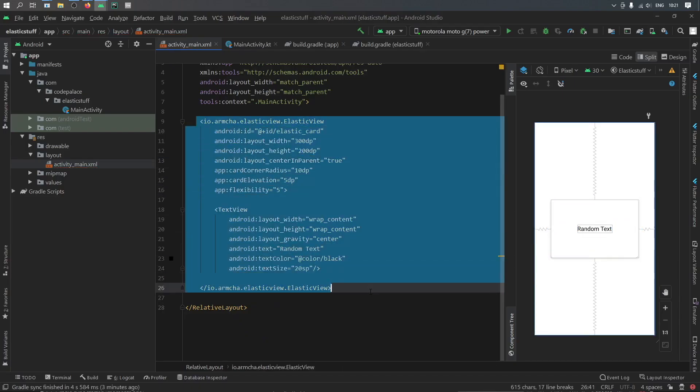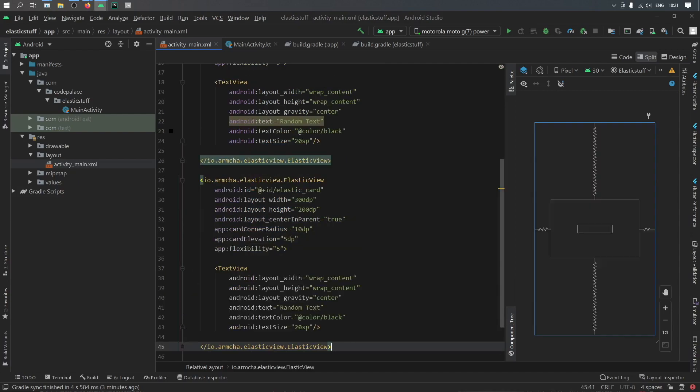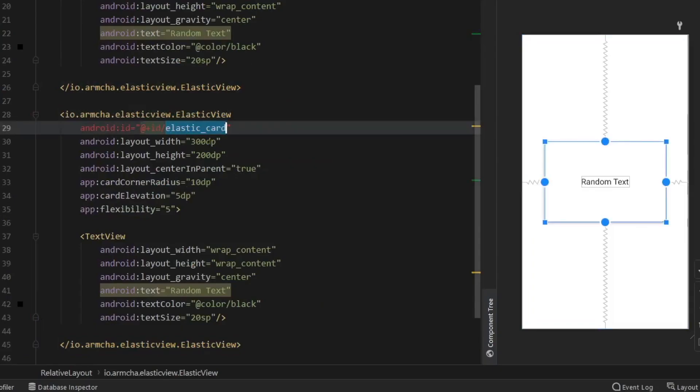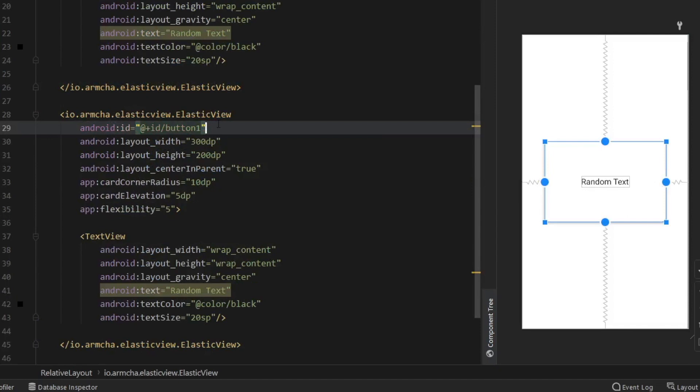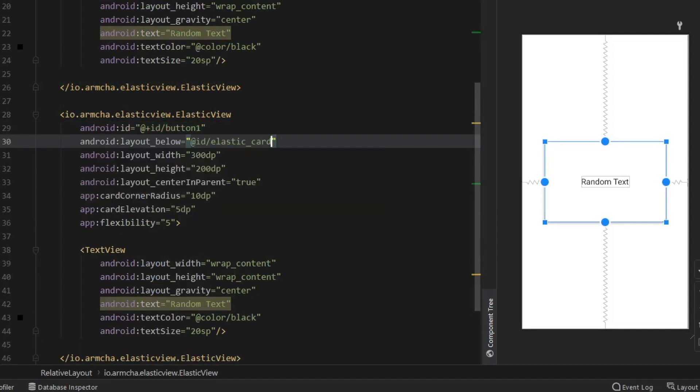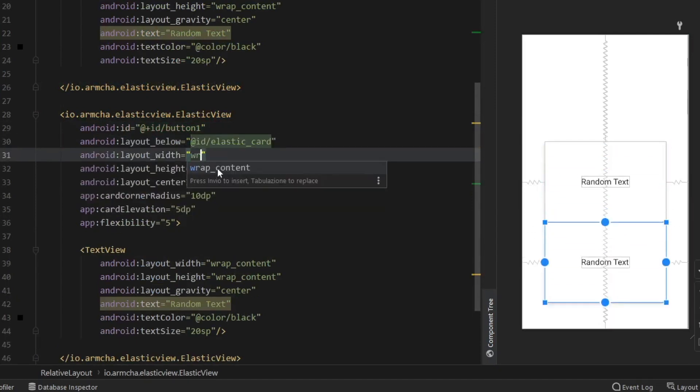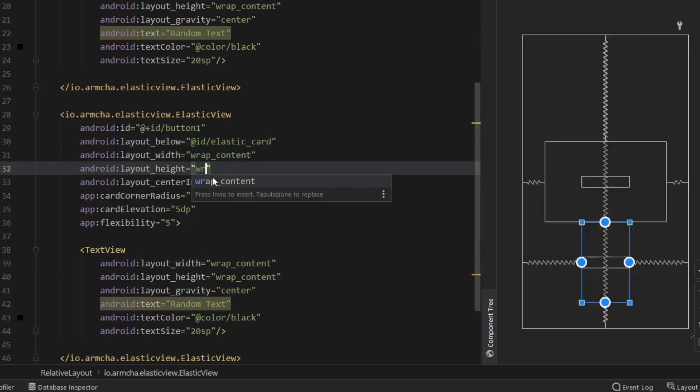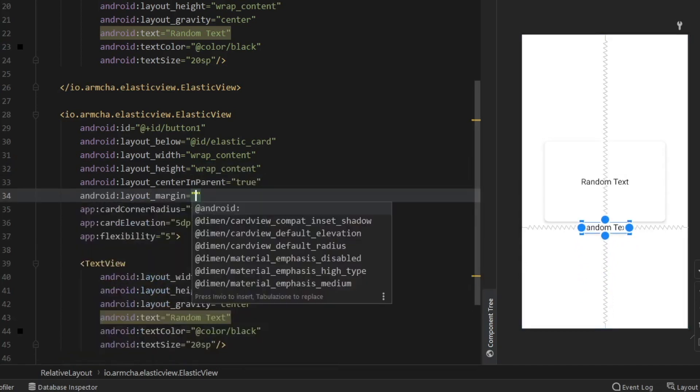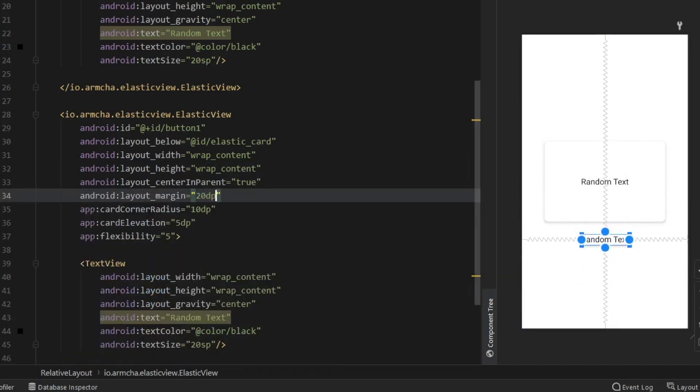Then we can go ahead and just copy this and place it right under. We're going to change the ID to button 1. And we're going to write below elastic card. Now we can set this to wrap content. Wrap content. And then we have to give it a layout margin of 20 dp.